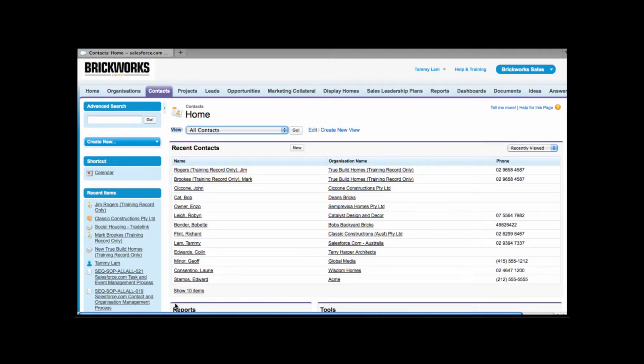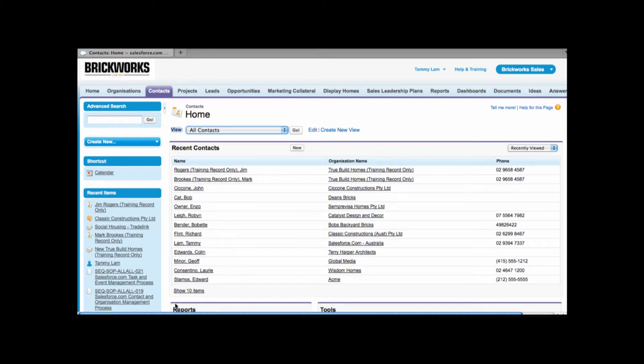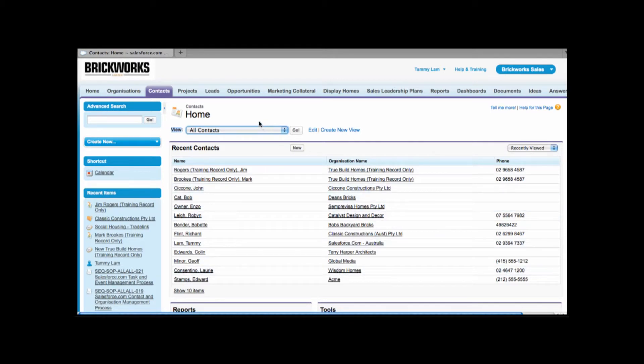Hi, welcome to Salesforce training. My name is Tammy and in this module we're going to walk you through managing contacts in Salesforce. Now I'm currently logged into Salesforce and you can see here I'm on the contacts tab.